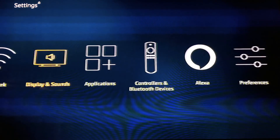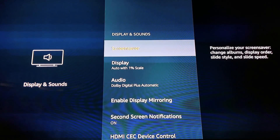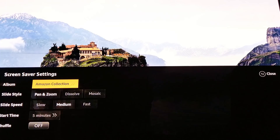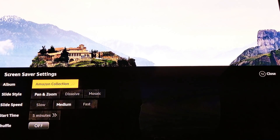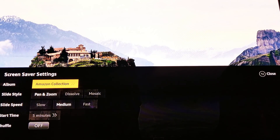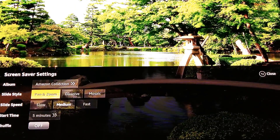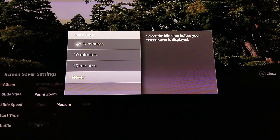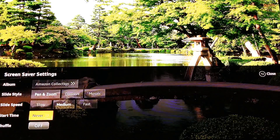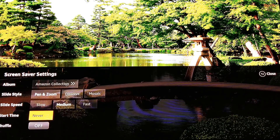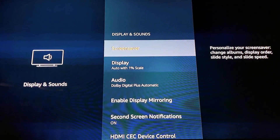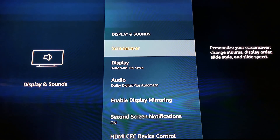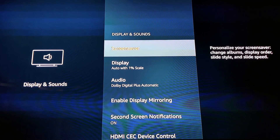We're going to back up and go over to displays and sounds. Under screensaver, I don't like it when this pops up mid-video — it stops my video. So I'm going to go down to the start time and click 'Never.' I don't ever want the screensaver to pop up, because if I'm watching a video and hit pause, five minutes later the screensaver comes on and the video stops.